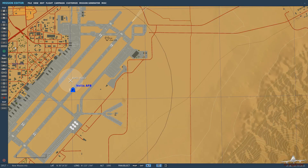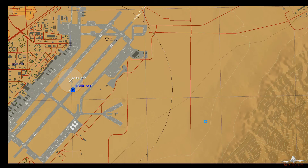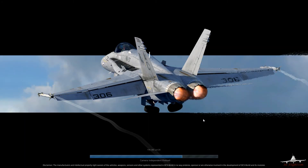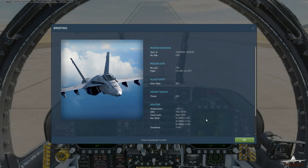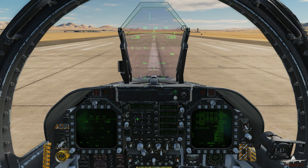Now that's done, let's go ahead and jump into the mission and see if it's worked. Here we are on the ramp at Nellis. Our frequency was 124, so let's go ahead and change our radio options to manual — 124.000. And there we have the radio transmission that we've put in.